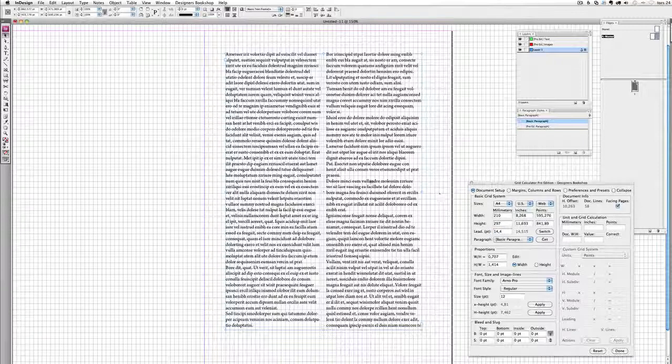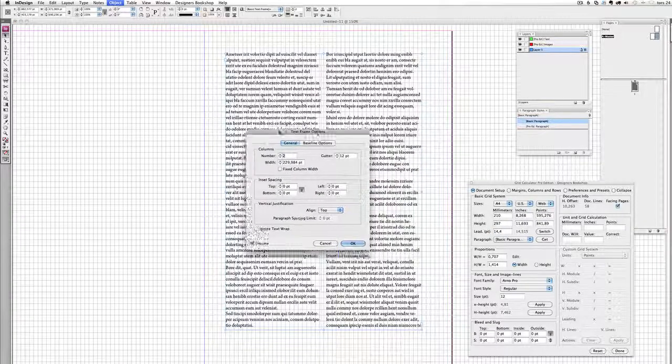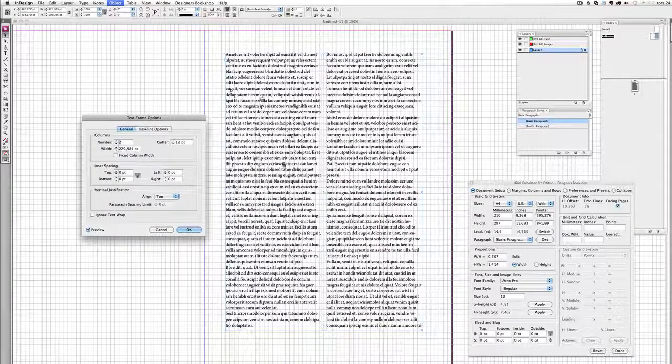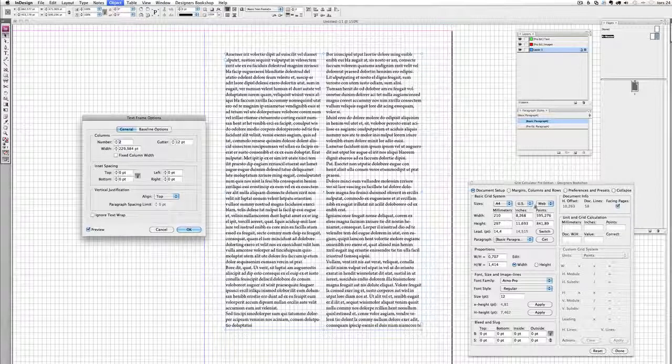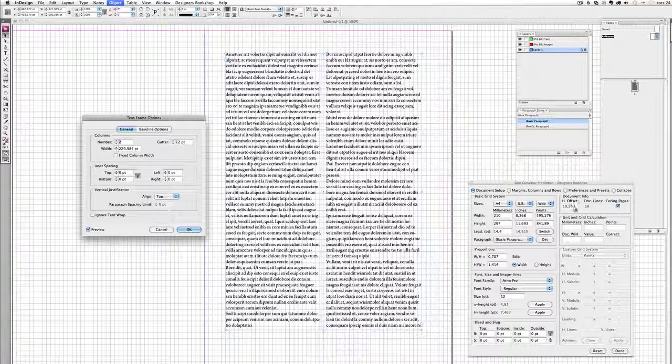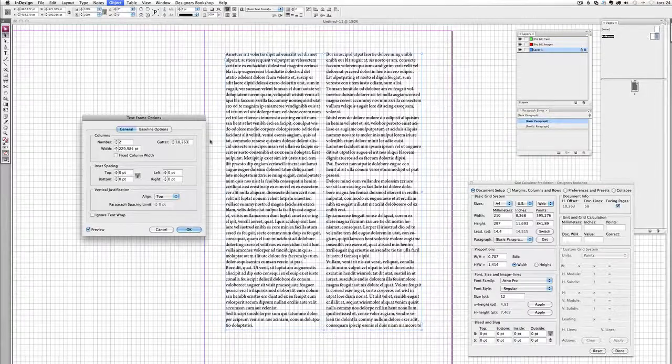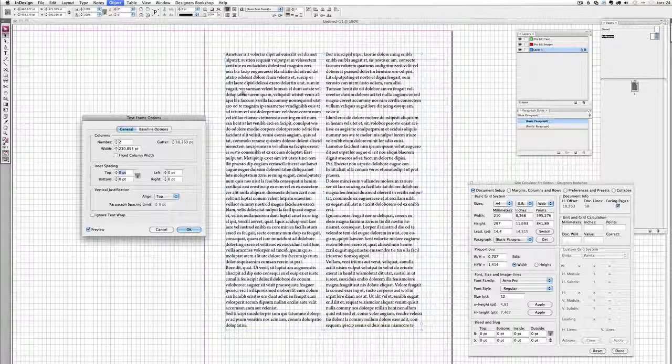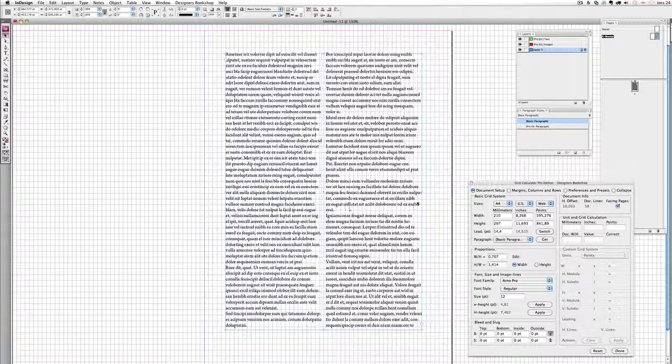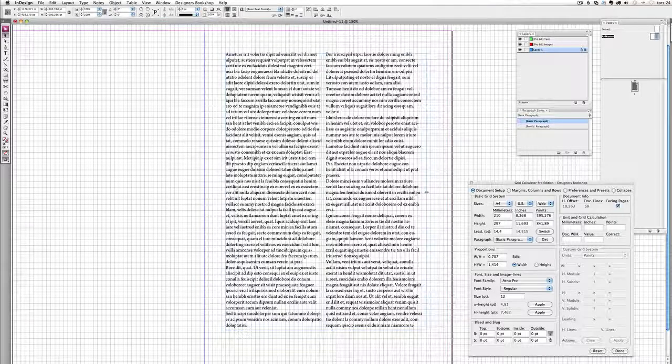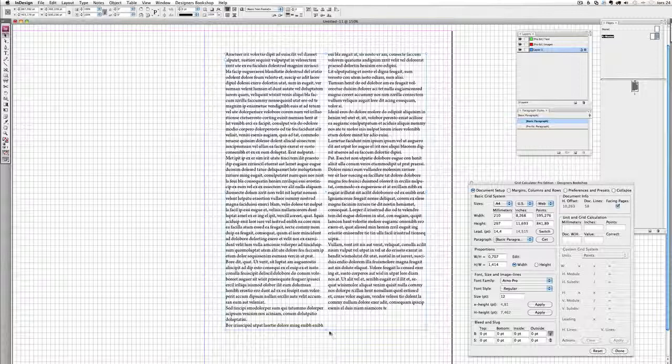If I press command B again for my text options we can see that the horizontal offset is 10.263 points. So I can just go ahead and enter that, press ok, and then I would need to re-adjust this text box.